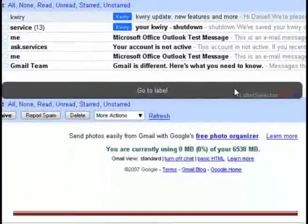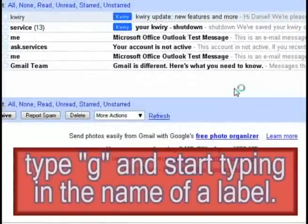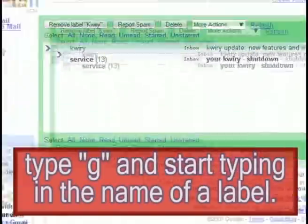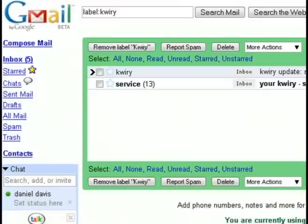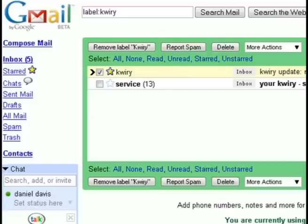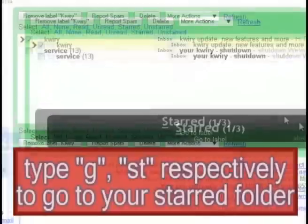So the first thing we are going to do is type in G and start typing in the name of a label. For instance, I just typed in GKW to go to my query labels and then you can type in X to select an email or S to star it and then you can use your arrow keys to navigate to the next conversation, things like that.